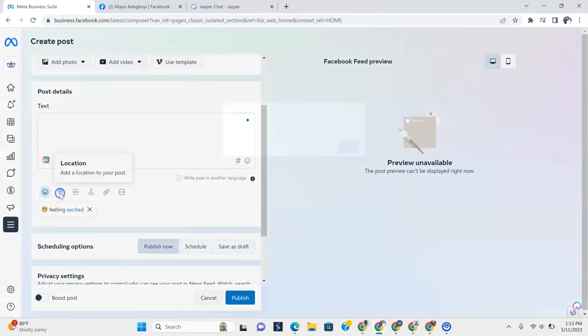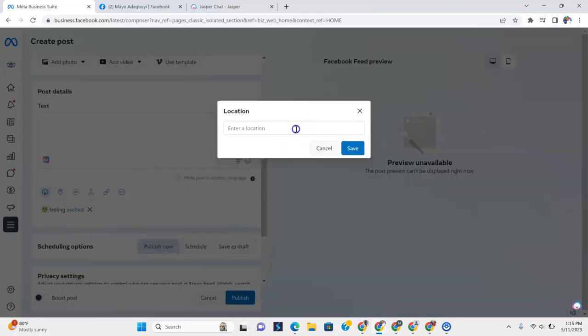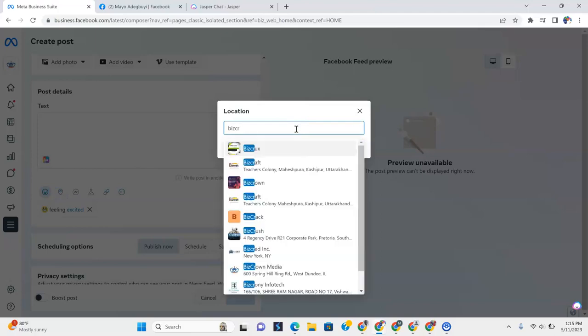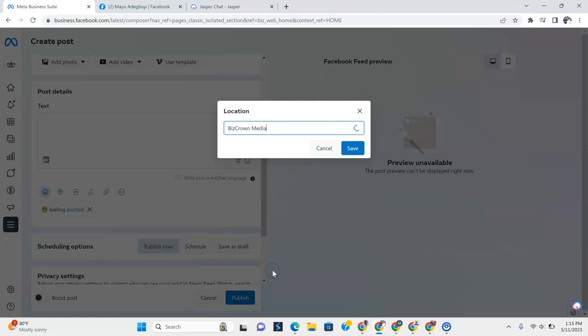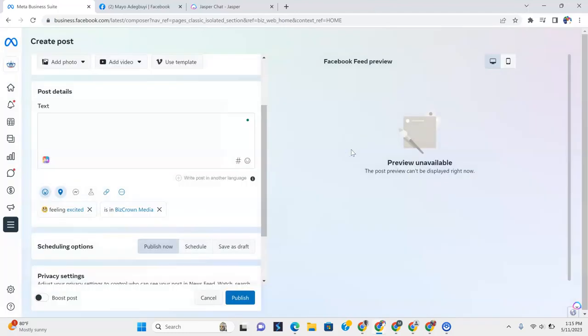Now, you also have a location. So let's just pick here, Biz Crown Media, for our location. And I think it's down here. And then we save.